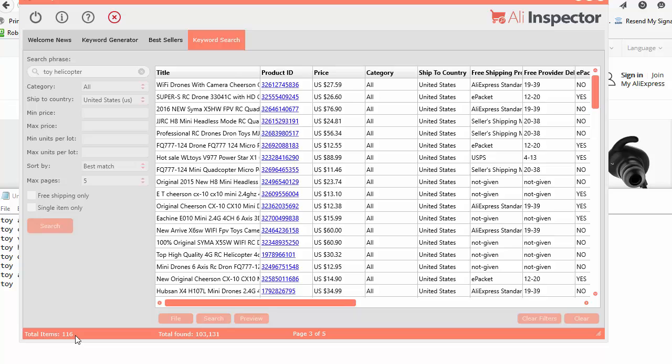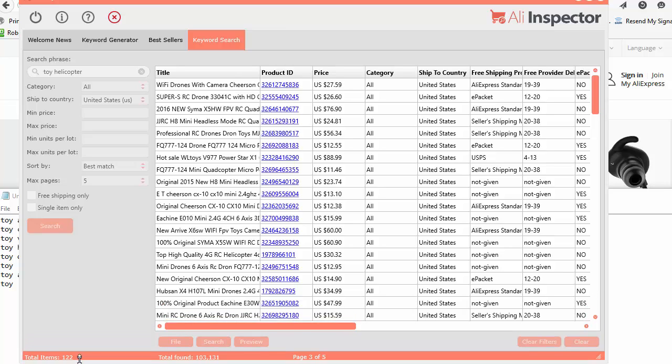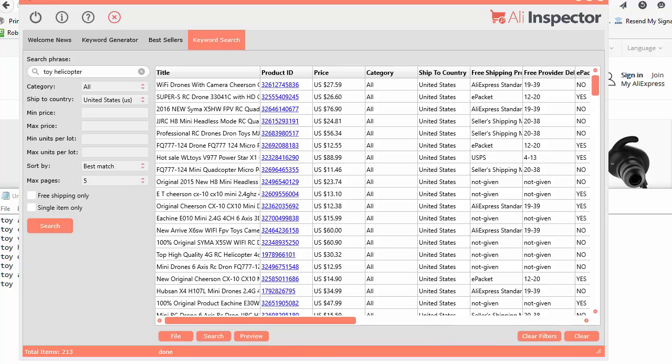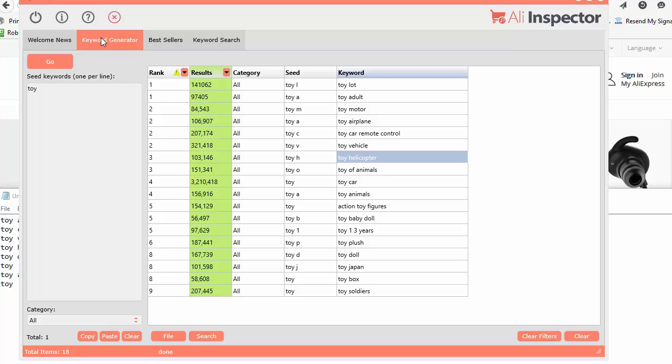You can see it's going pretty quick here. I have a pretty fast internet connection. Depending on your internet connection, it's a little slower. I noticed that on the Mac version of the software, it does go a little bit slower. Just be patient and it'll work fine. There's over 200 results. But basically, that's how to use the Keyword Generator. It's pretty easy to use.